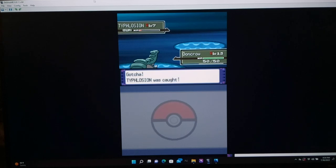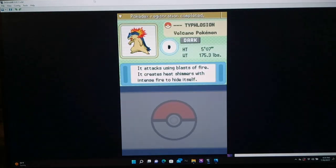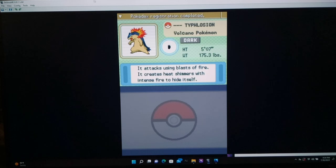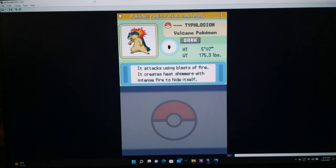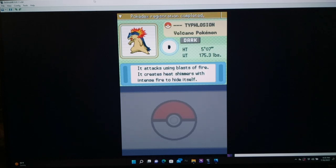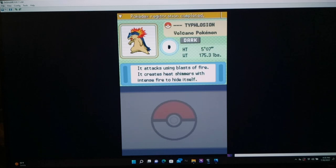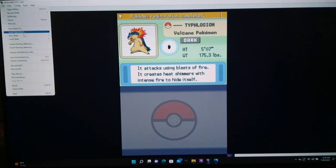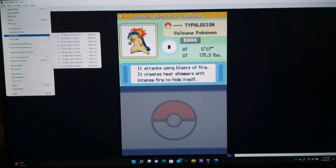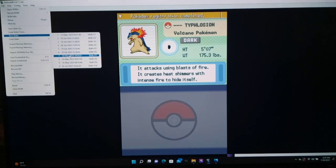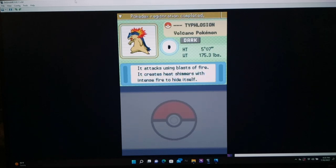Okay. Like I said, I want to conserve my balls. Sorry. But yeah. We are down to 15 balls. So that's... All right. Let's see if we get it. And a one. And a two. Three. Yes! All right. There we go. Okay. Here we go, guys. Well, actually... Typhlosion. The volcano Pokémon. It attacks using blasts of fire. It creates heat shimmers with intense fire to hide itself.